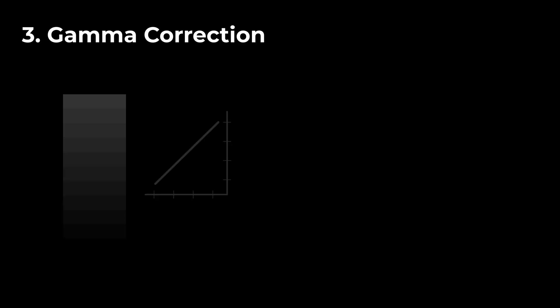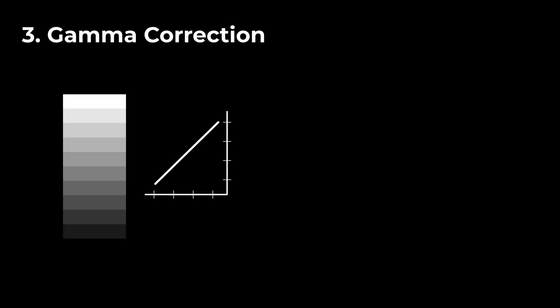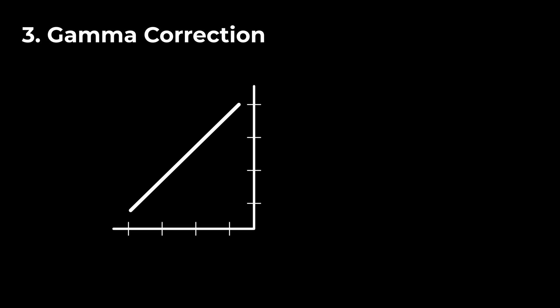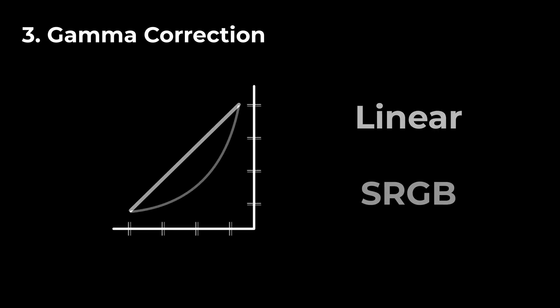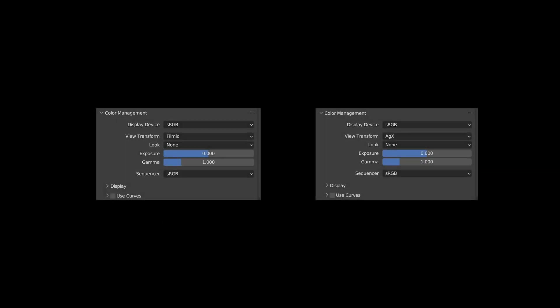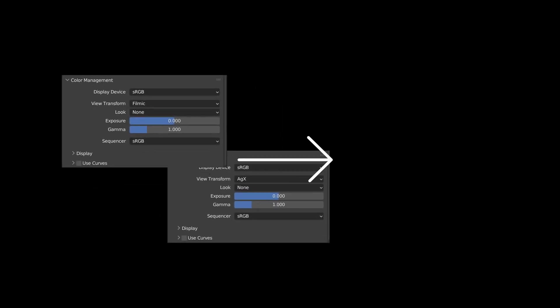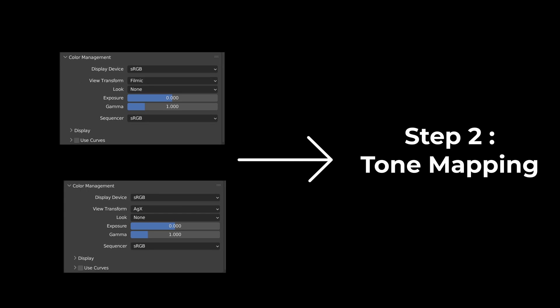Third, this compressed range of values will then be transformed from a linear color space into something our monitors and eyes can understand. So, a gamma curve correction is applied to transform the linear light values into something like the sRGB color space. The view transform options in Blender, like Filmic or AGX, are now basically what's happening in step two.